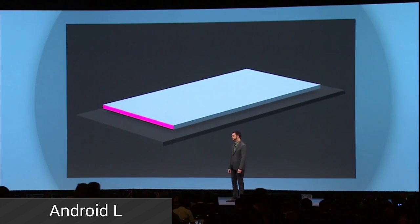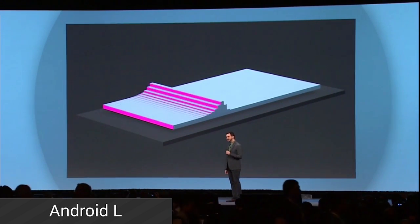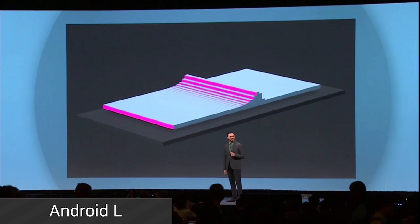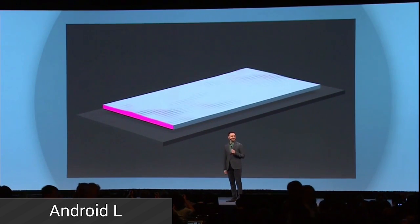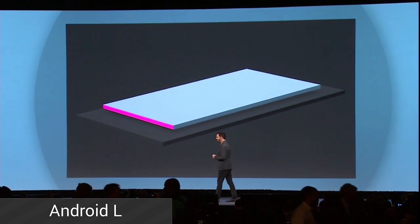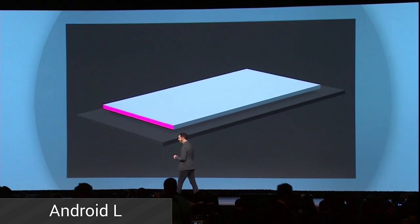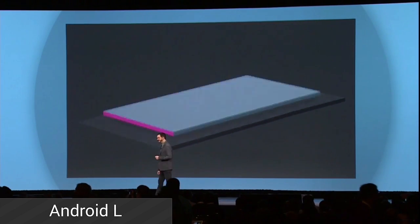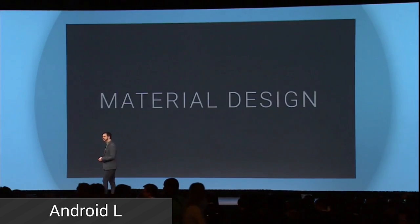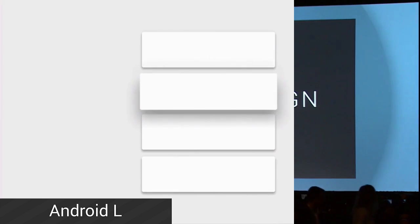Matias Duarte took the stage to talk about the new Android L. They did not announce the new L name. The new Android L will have over 5,000 new developer APIs to tap into as well as a new design standard. The material design standard took center stage for pretty much the first hour of the presentation. They showed how you can use material design on web, car, wearables, mobile, and tablet to get a truly integrated experience that's consistent across all platforms.